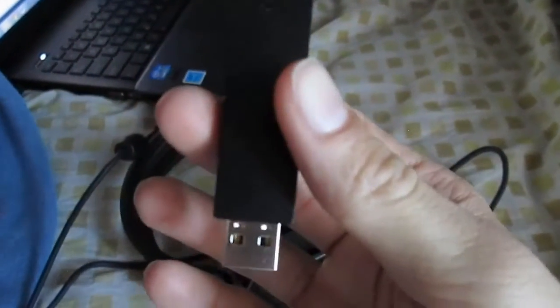So the first thing you're going to do is take your USB adapter and plug it into your computer.